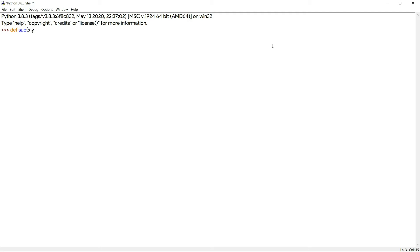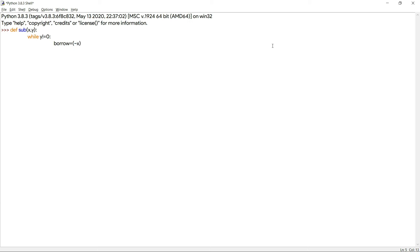In the function header, instead of the word 'addition', we use the word 'subtraction' as the identifier. In the next line, the condition is the same: while y not equal to zero. And instead of the word 'carry', we'll be using 'borrow', because here we are finding the difference of two numbers, so we are borrowing rather than carrying. And instead of x, we will be using the complement of x, according to the truth table of the half subtraction. So borrow will be the AND of complement of x and y.